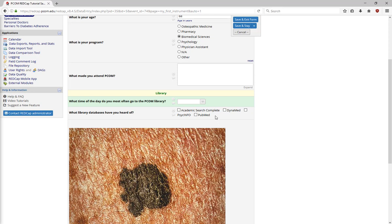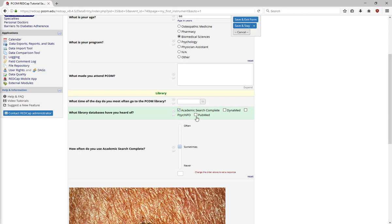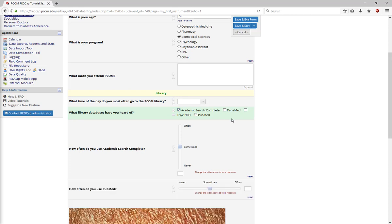You can also create multiple-choice questions with branching logic, which is called conditional branching. Branching logic sends respondents down different paths in a survey, depending on how they respond to specific questions. In this example about library databases, depending on how you answer the question, you will get a different follow-up question on how much you use the specific database you chose.